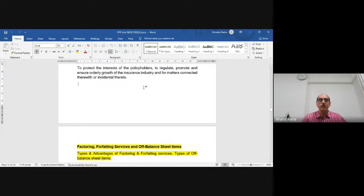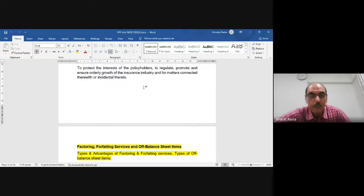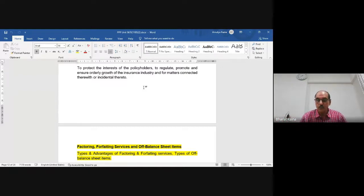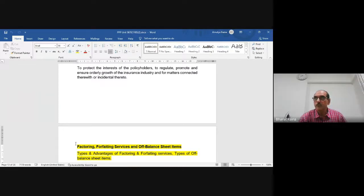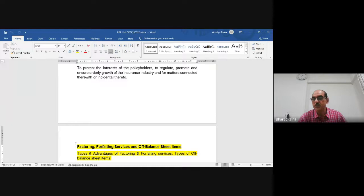About 50% of today's topics have been completed — capital market and insurance sector have been discussed in detail. Now we move to the third part: factoring, forfeiting services, and off-balance sheet items, followed by Basel 1, 2, and 3.